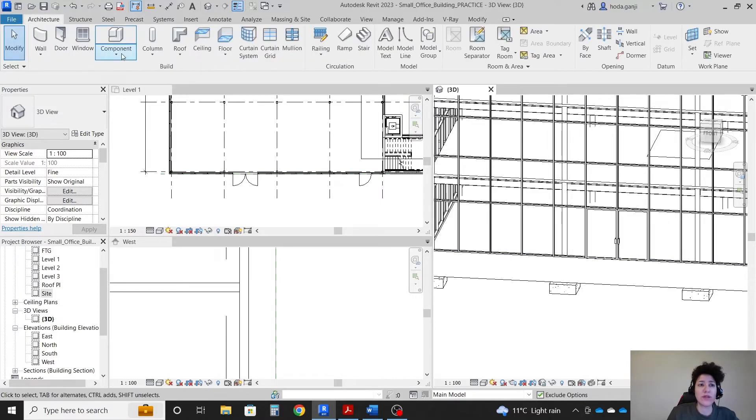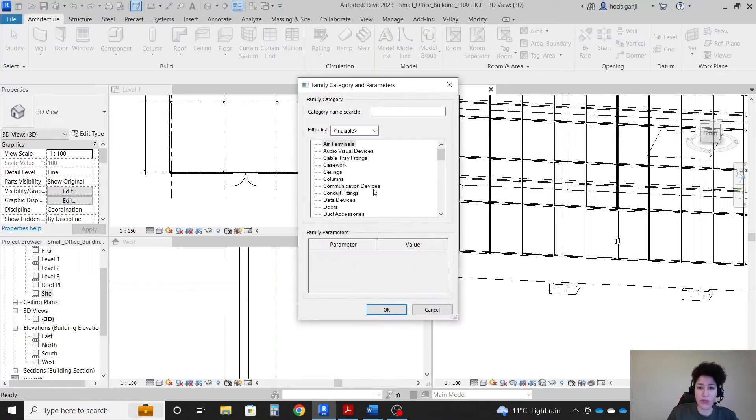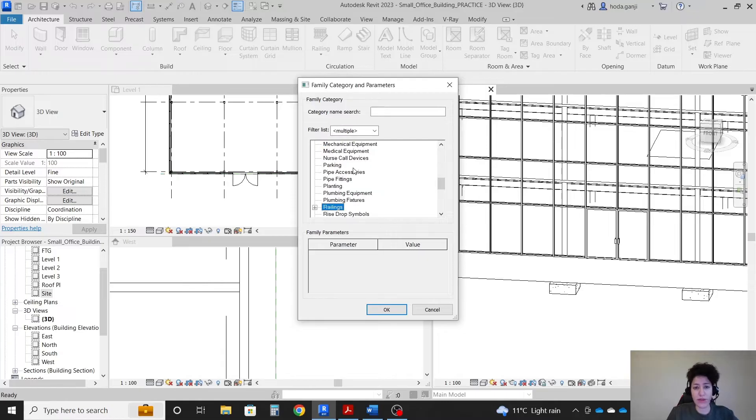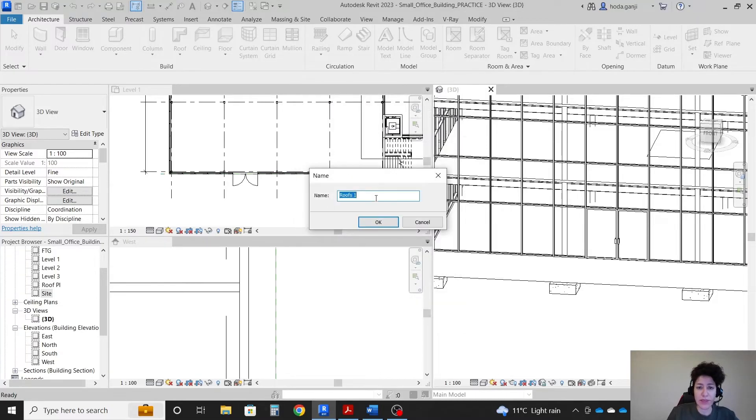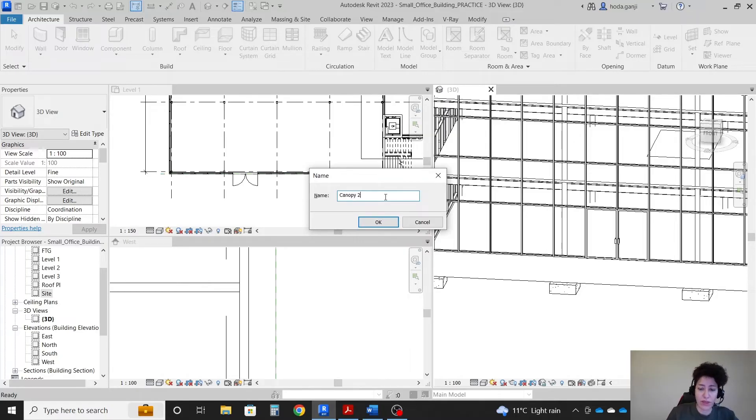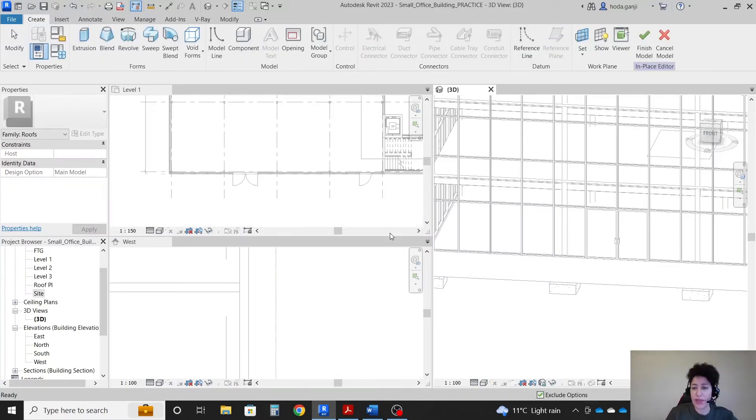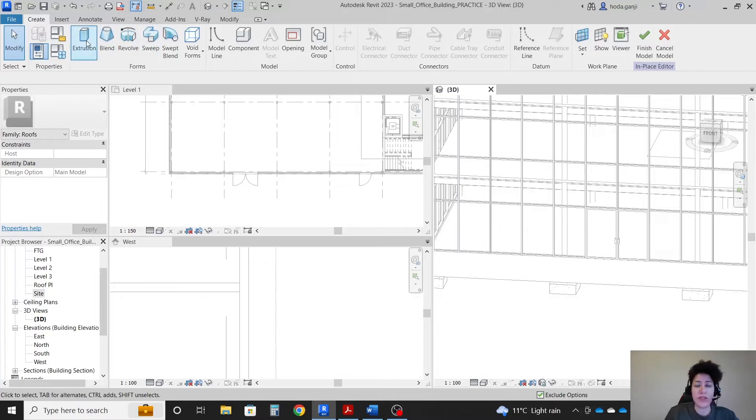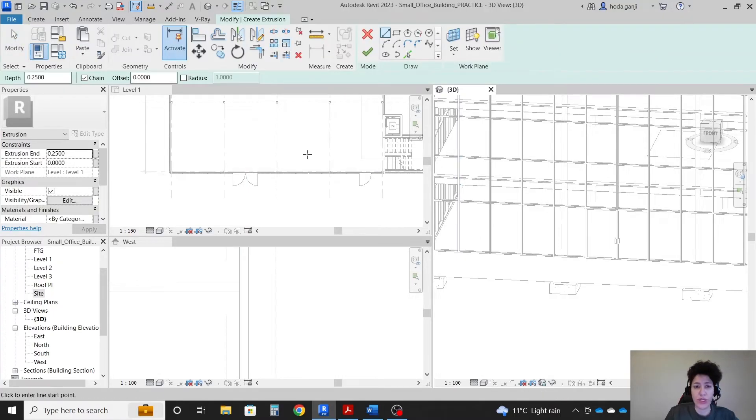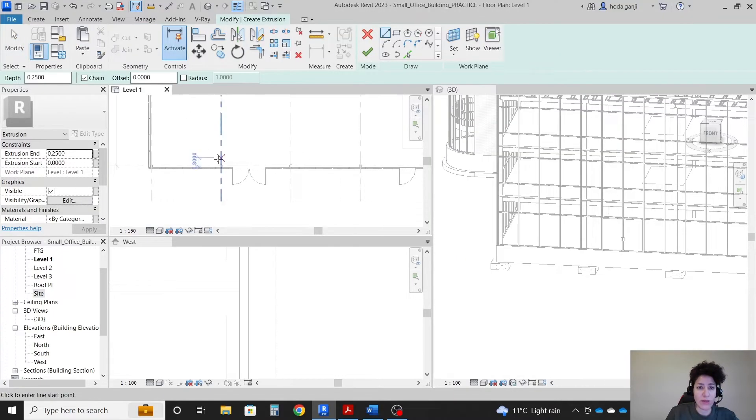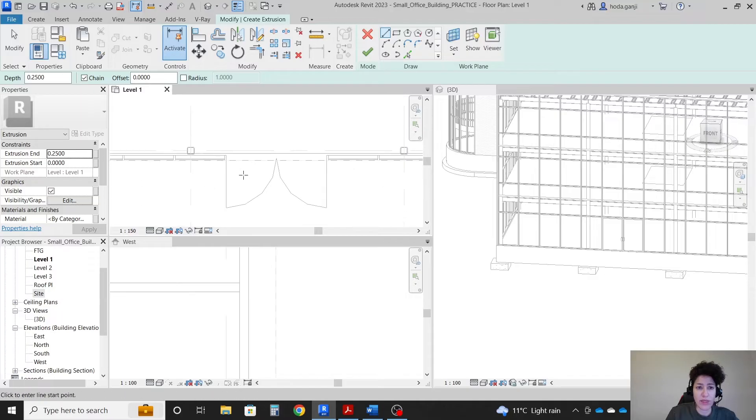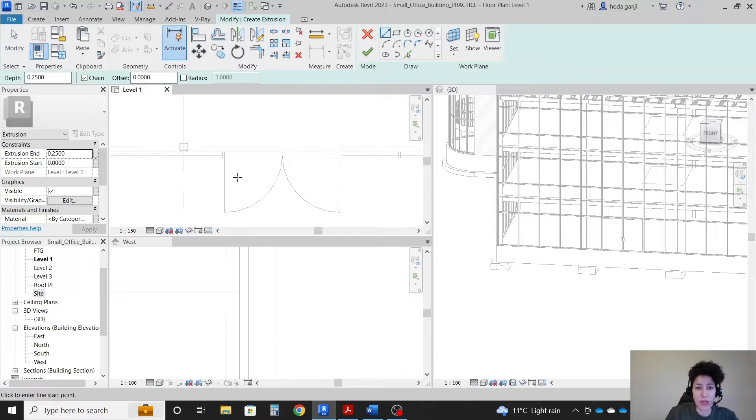I'm gonna go with architecture, components, model in place. Another roof icon and I'm gonna name this canopy 2, canopy option B. Okay, now I can create another extrusion. Maybe this time I can model it around here.